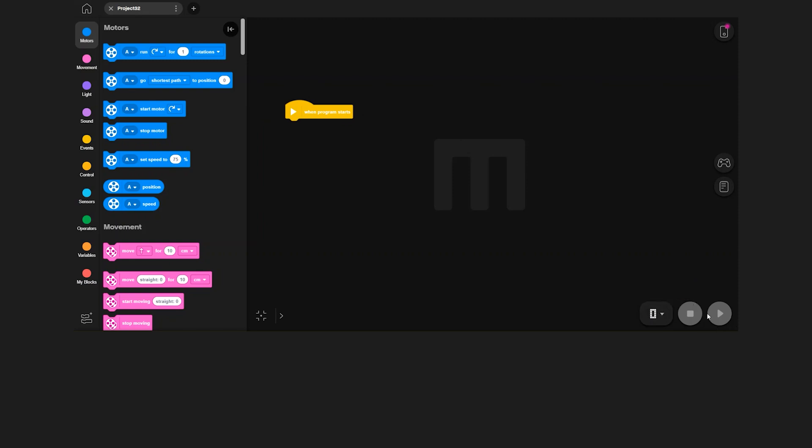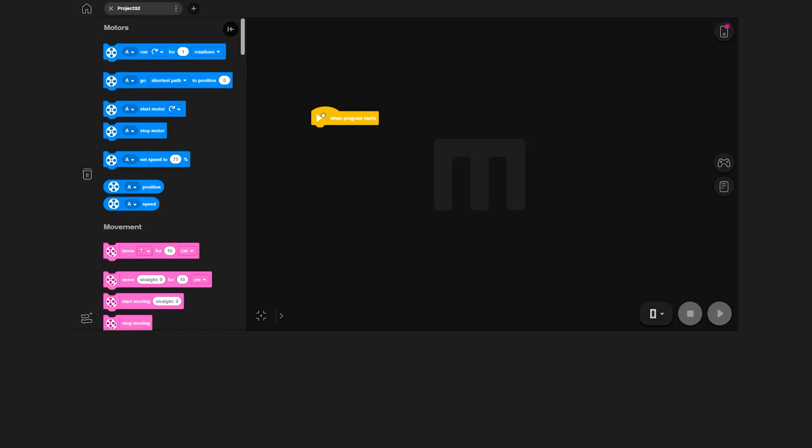Let's write your first program. All programs begin with a hat block found in the events category. There is always a when program starts block on the canvas when you start a new project.